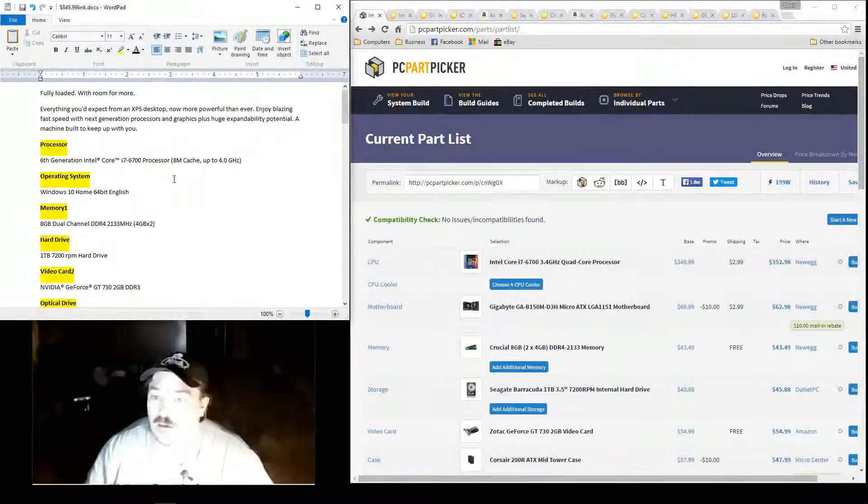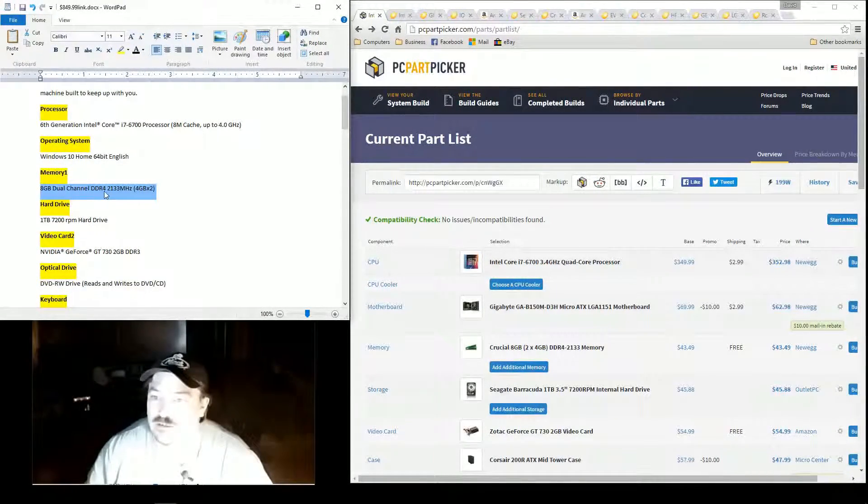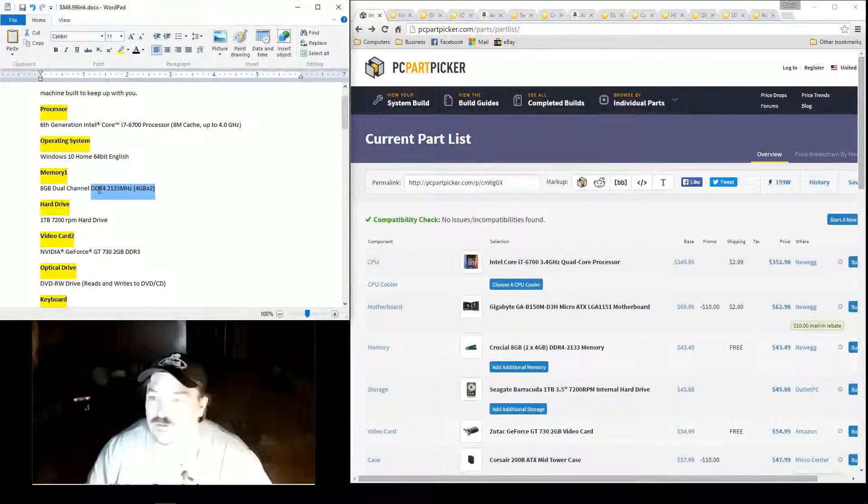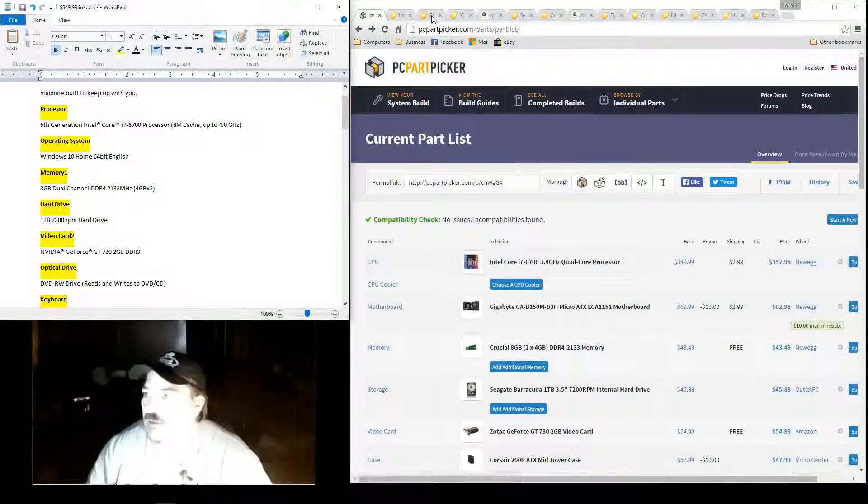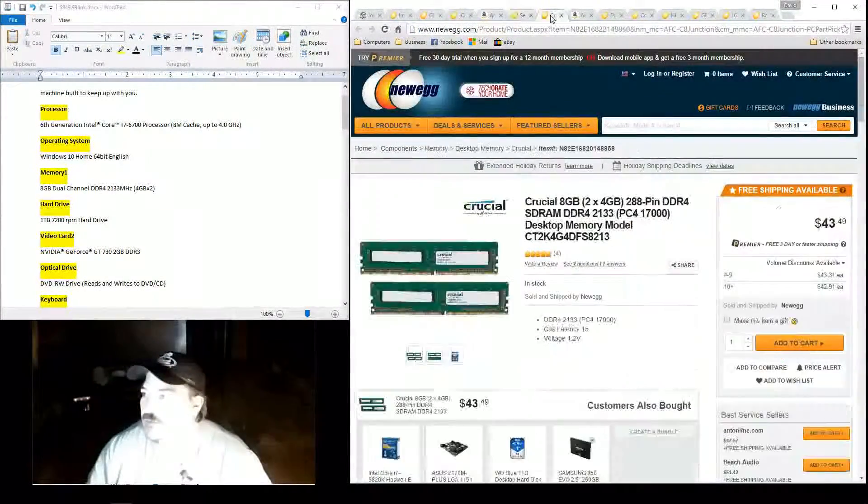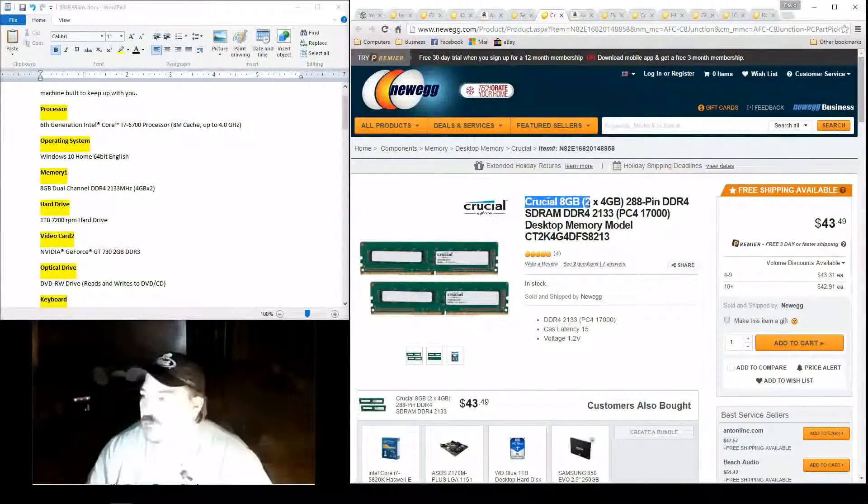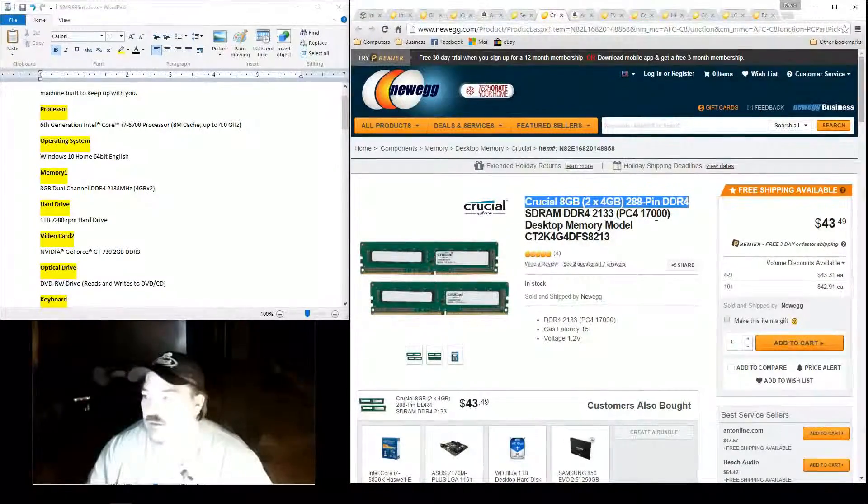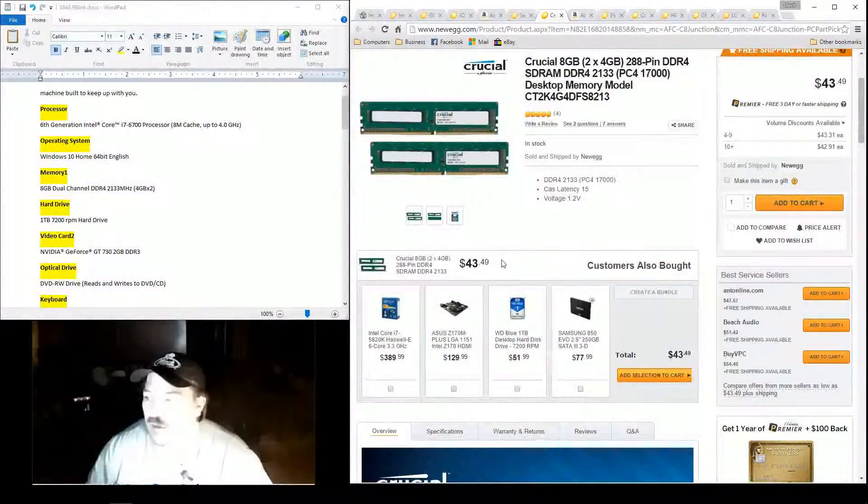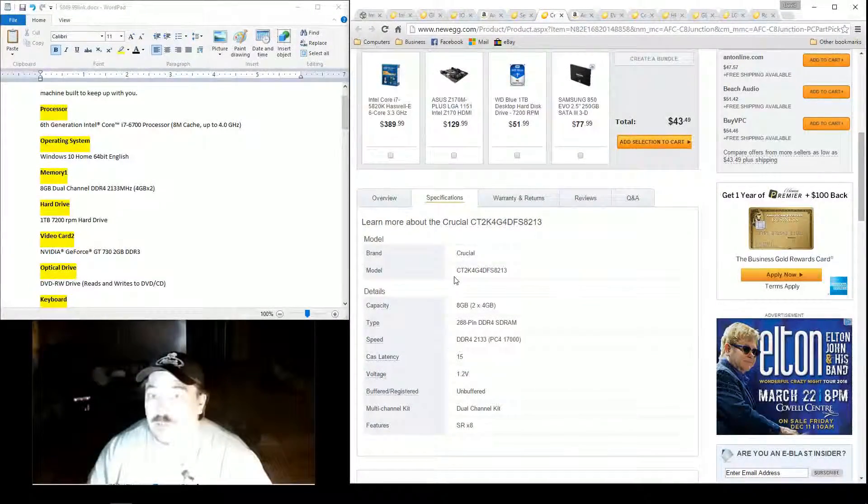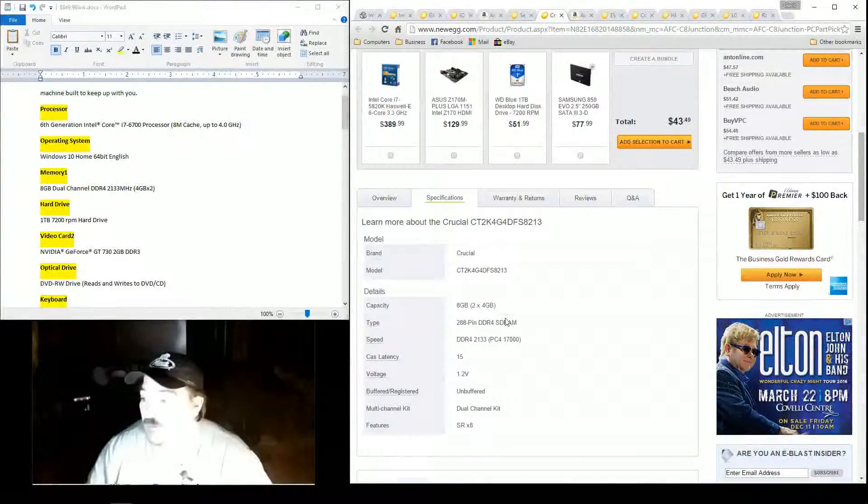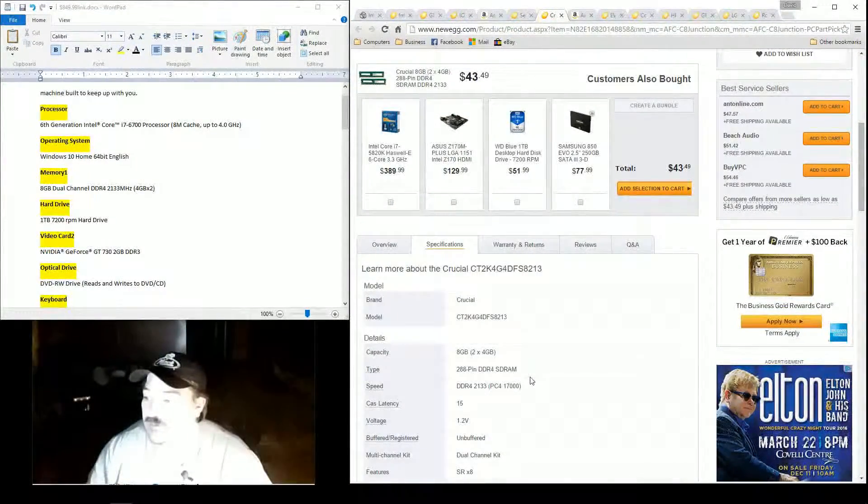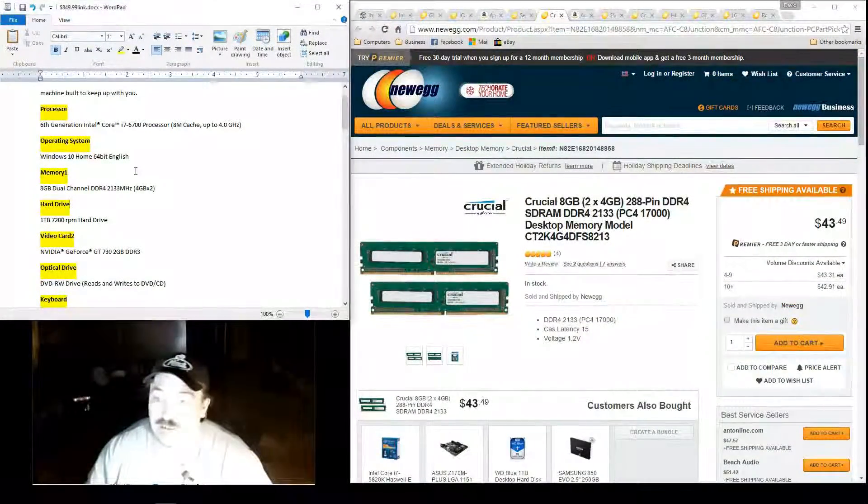All right, they got 8GB dual-channel DDR4, 2300 MHz, two 4GB sticks. So that's what I went with. We got Crucial, 8GB, 2x4 DDR4, 2133, pretty good memory. It's a good, well-known name brand in the RAM industry. There ain't a whole lot more to say. It's the exact same thing that what they gave you.